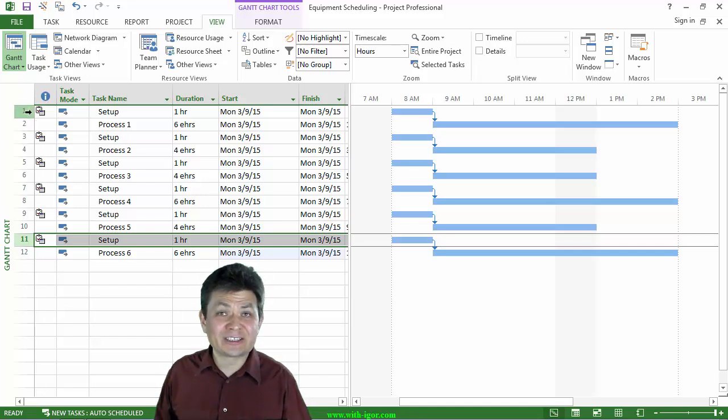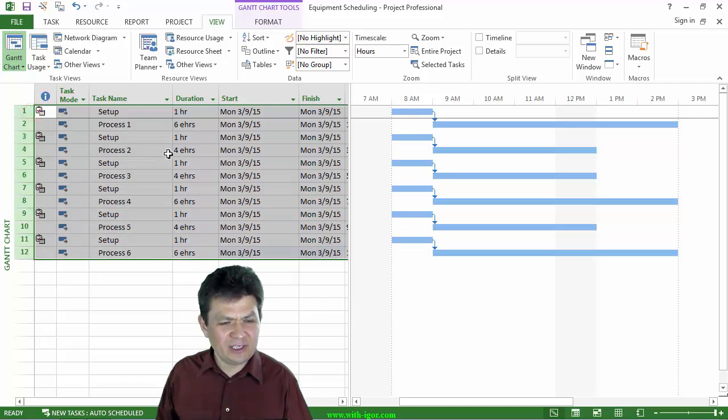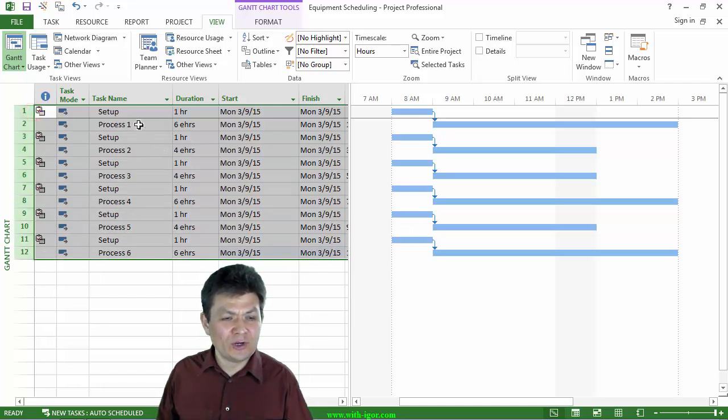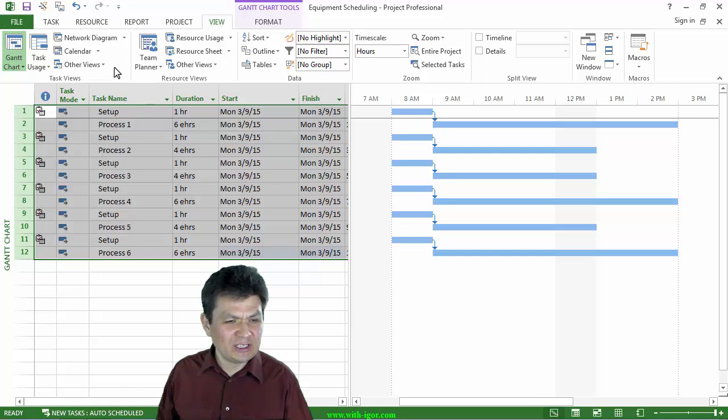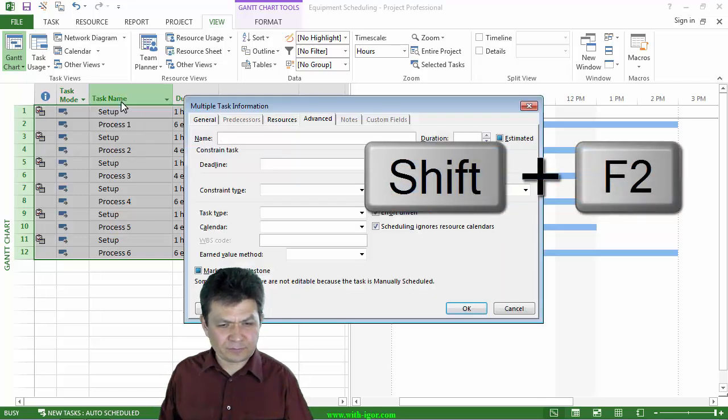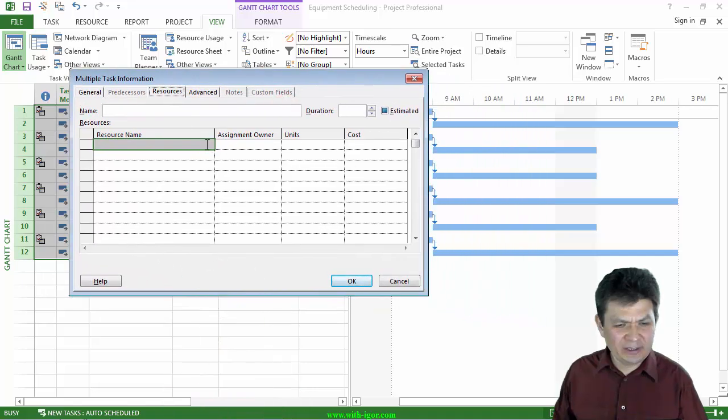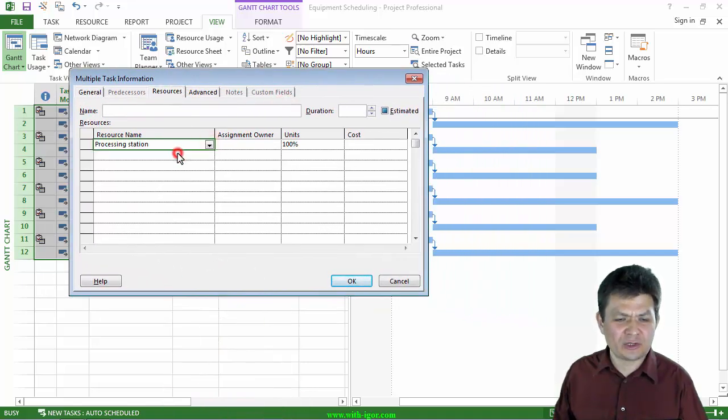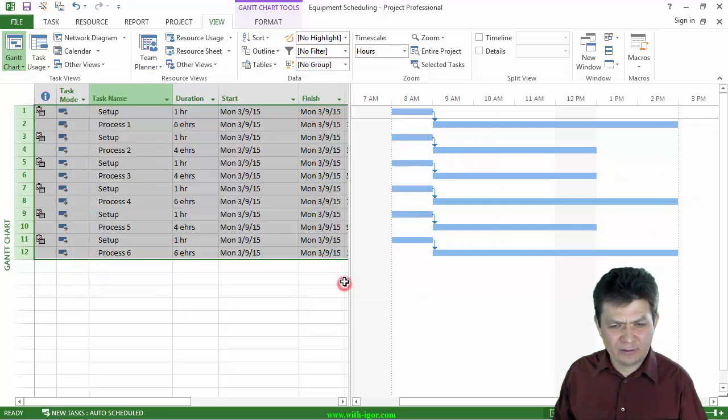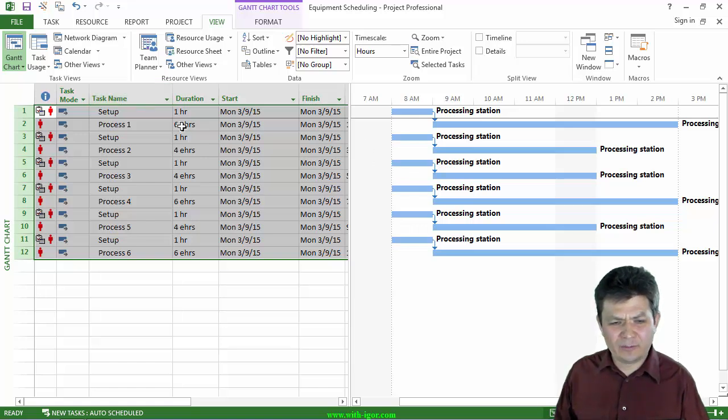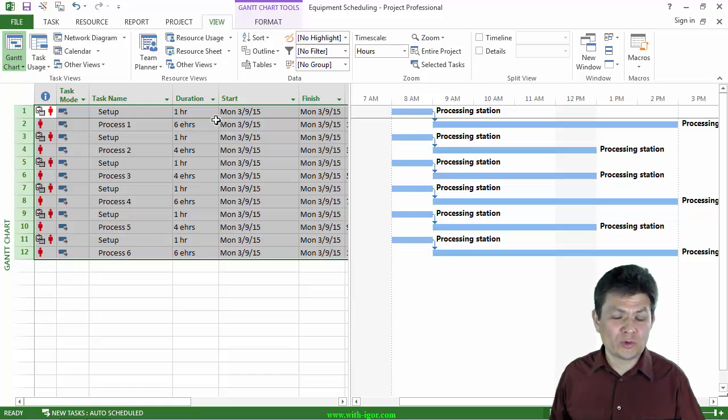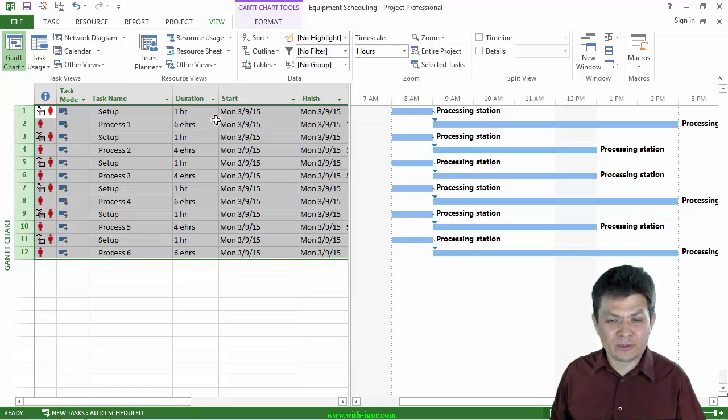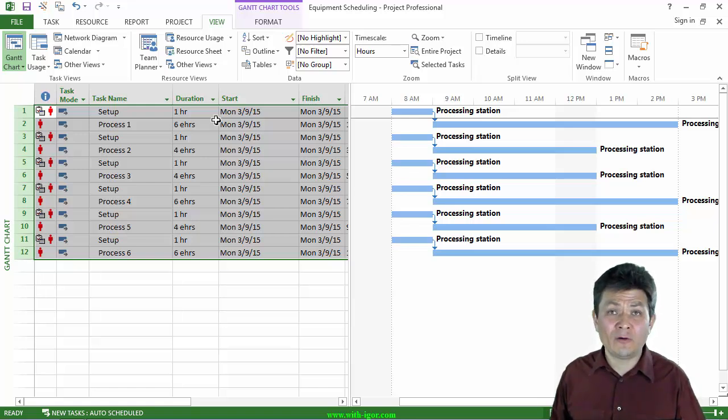Now, I did that so that when I level my activities here or tasks, I want each one of them to run as long as necessary. But each one of them needs to start only during the regular business hours. Well, now it's time to assign our resource. I'm going to select all of these, including setup and process 1, setup and process 2, all of the setup tasks and their consecutive linked processes. And I'm going to do Shift-F2. Click on resources and assign my processing station to all of these tasks. I'm going to click OK.